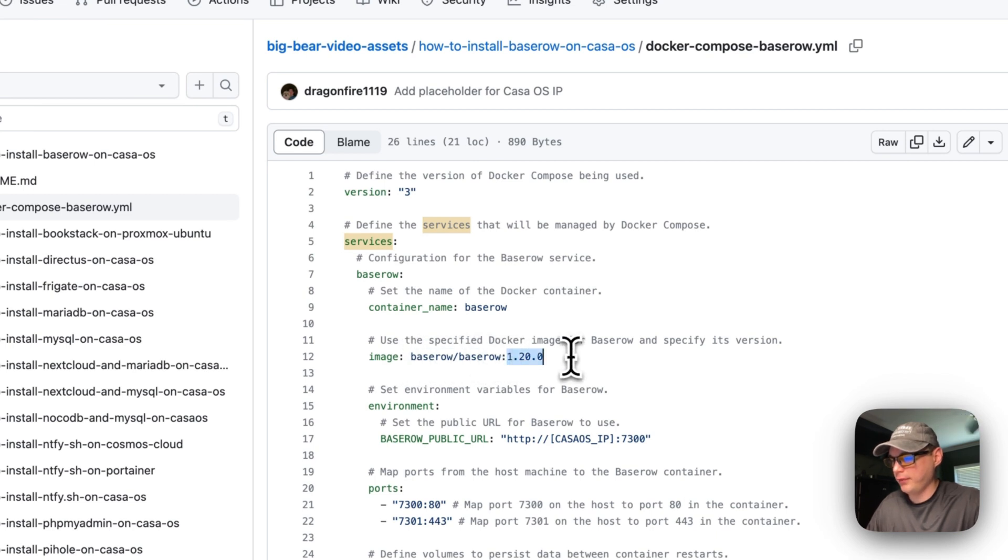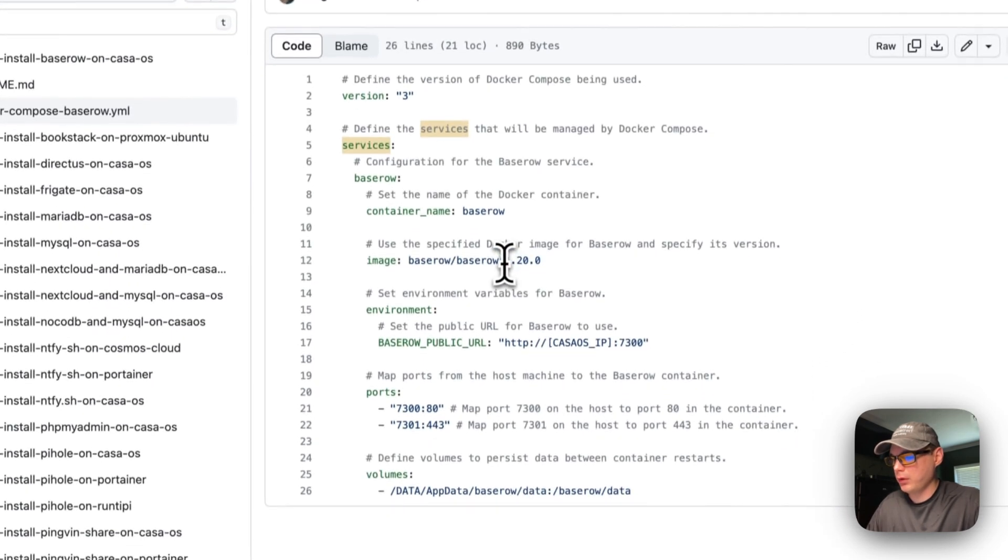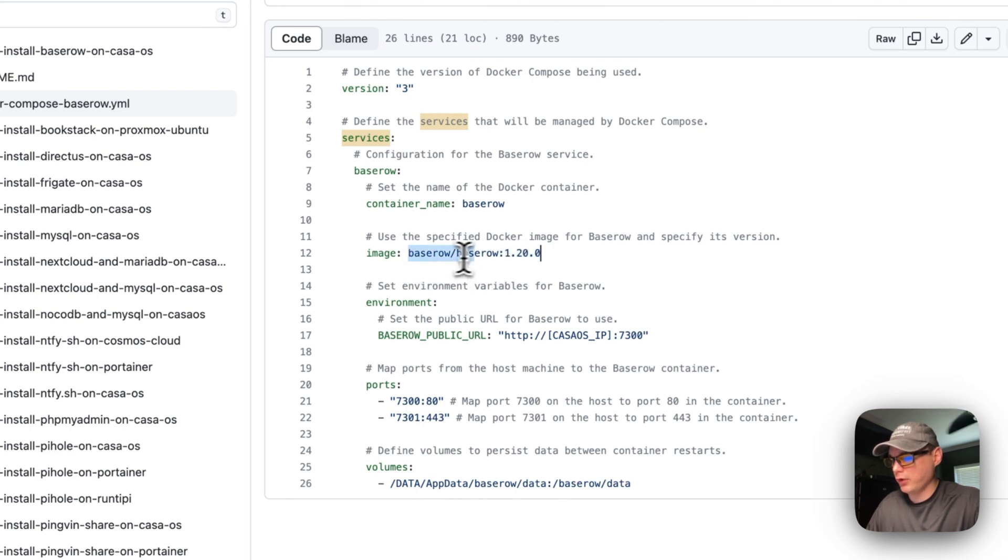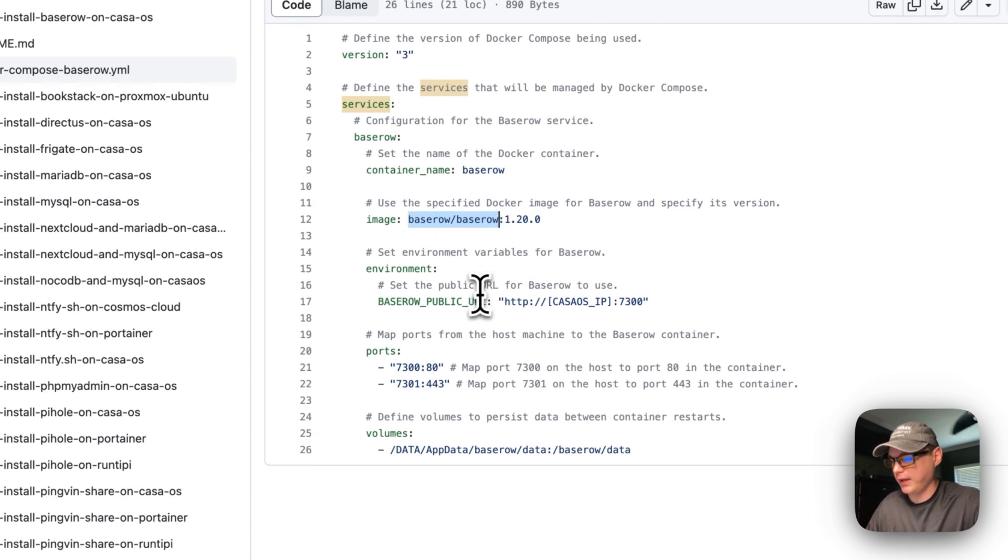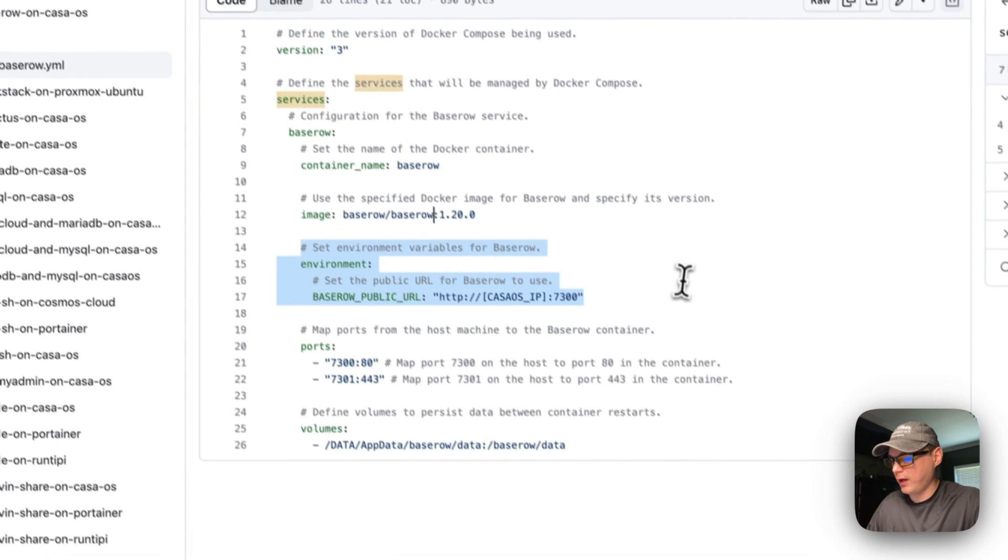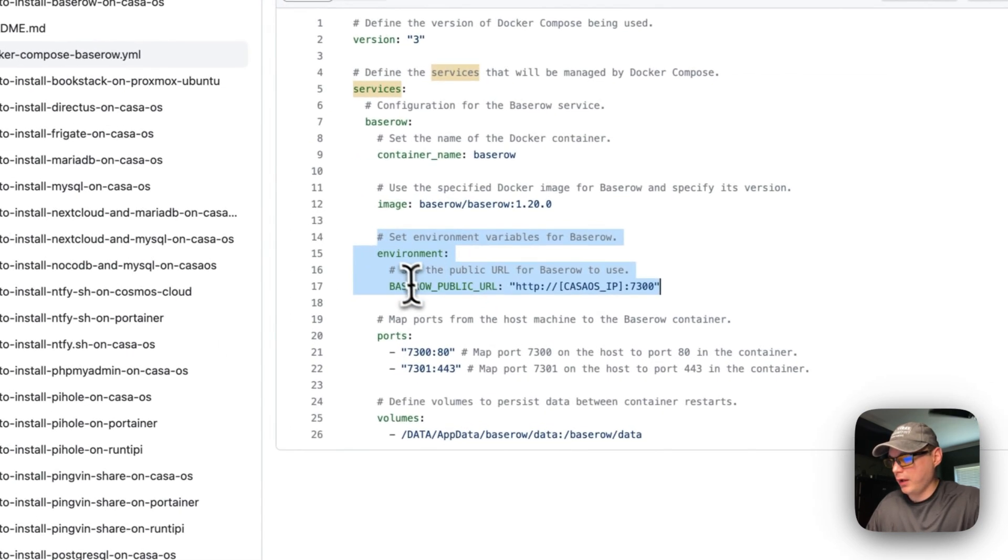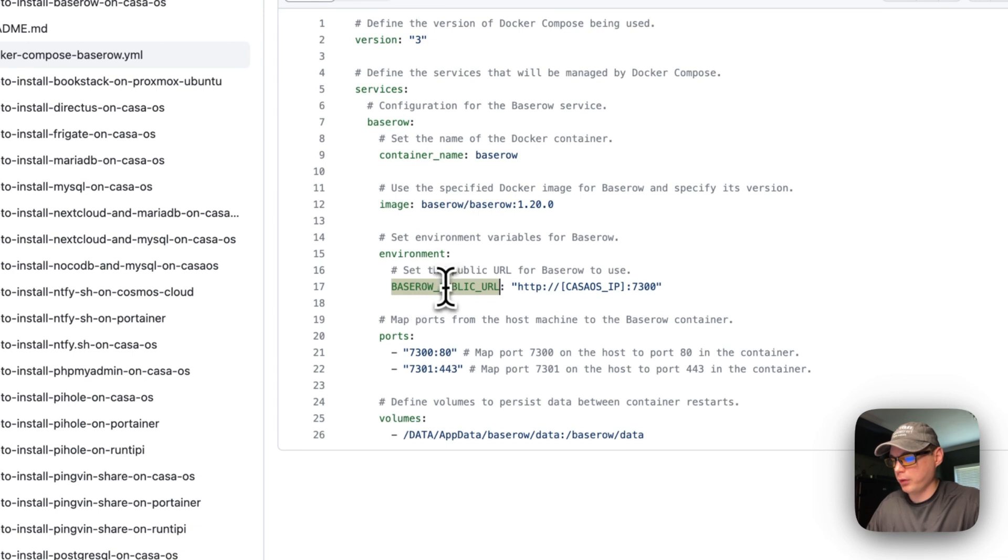The Docker image tag is 1.20.0, so you could have a newer version. Check Docker Hub for Baserow to see if there's a newer tag. For environment variables, we're going to set a Baserow public URL. This will be very important to get to things.